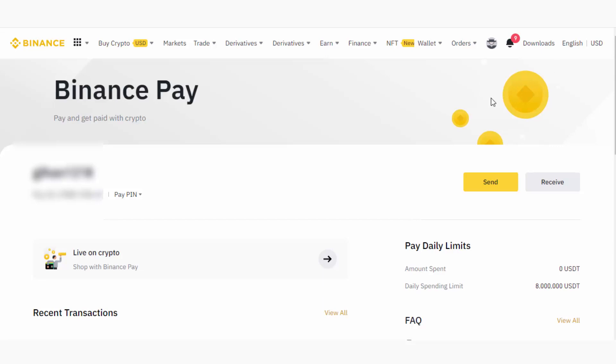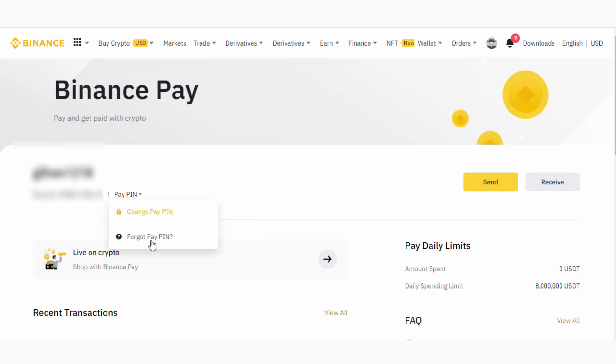However, I forgot to mention: if you use this Binance Pay option for a second or third time and you forget the Pay PIN, just click here and you can change the Pay PIN or recover it by going through this process. So let's try to send crypto. To do that, I will click on the Send button.